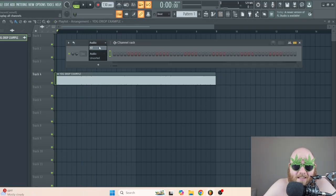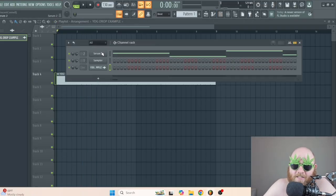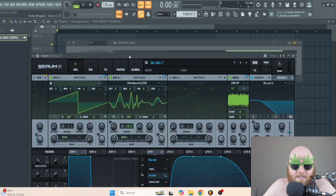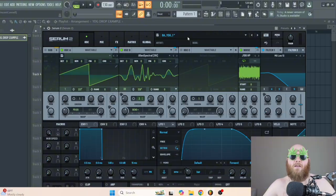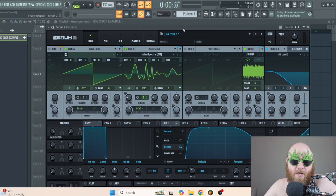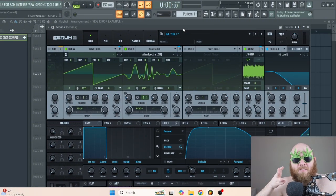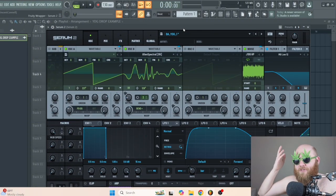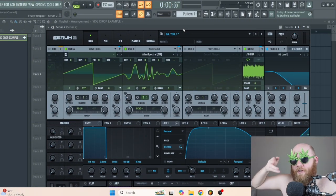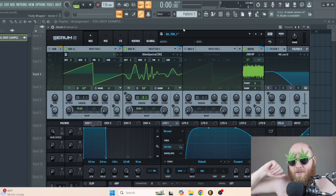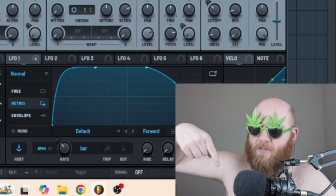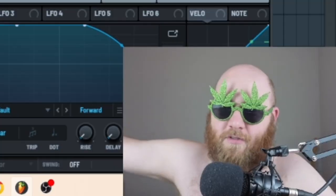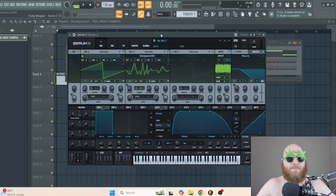The preset looks like this, and I actually made it in Serum 1, but it can be used in Serum 2. You can also get this preset by going to the free tier of my Patreon — it's completely free. Just click the link, go to the Patreon, and it's up there.